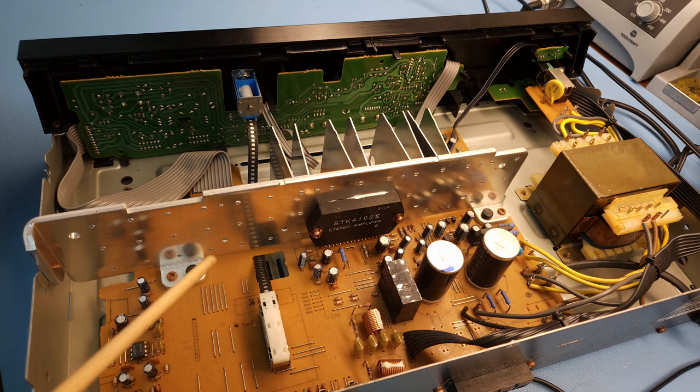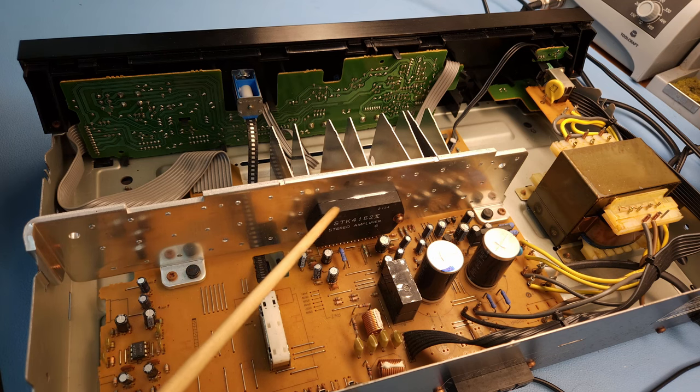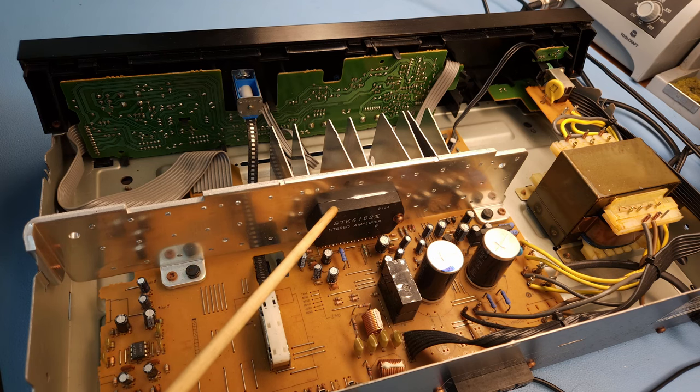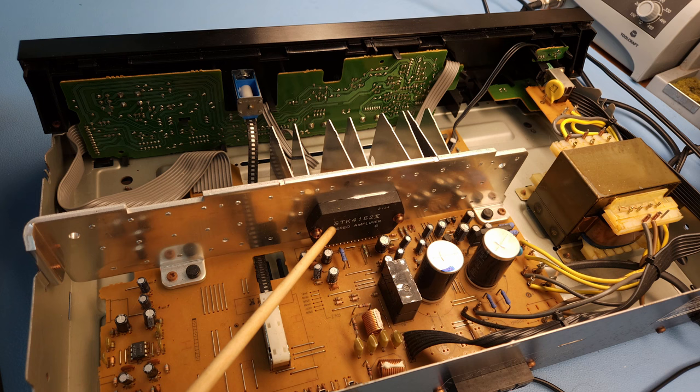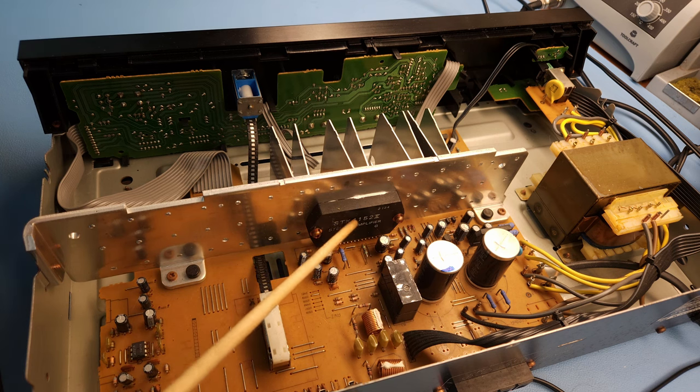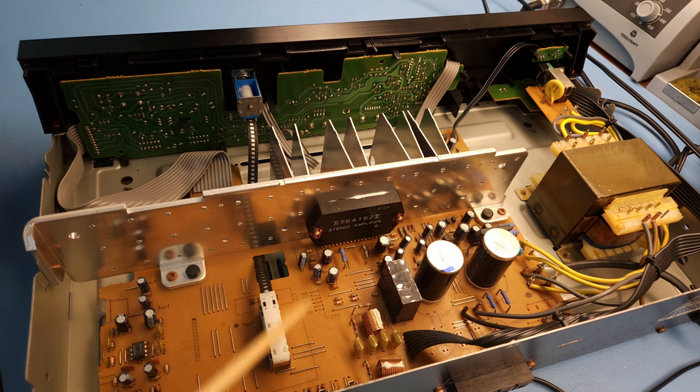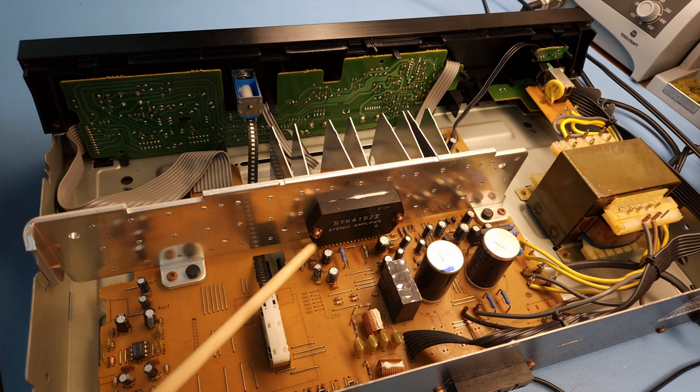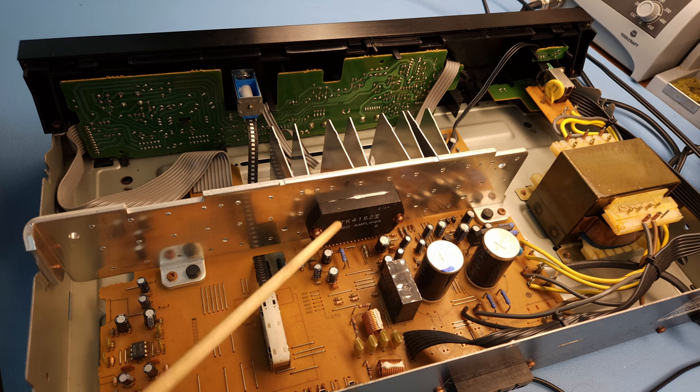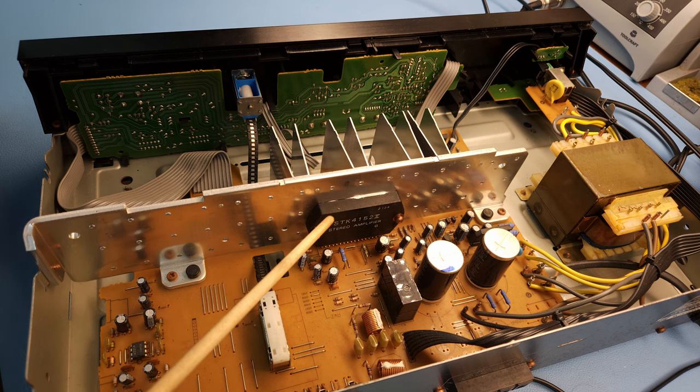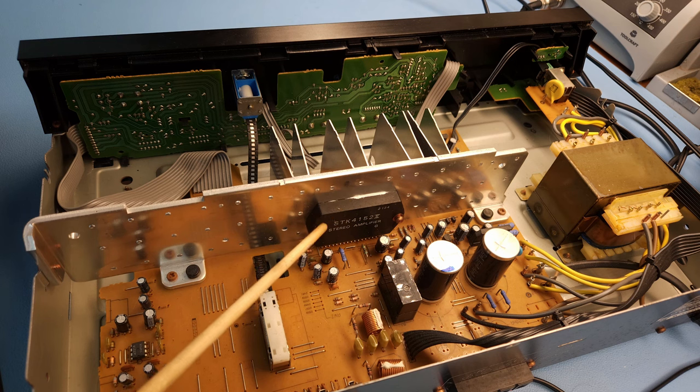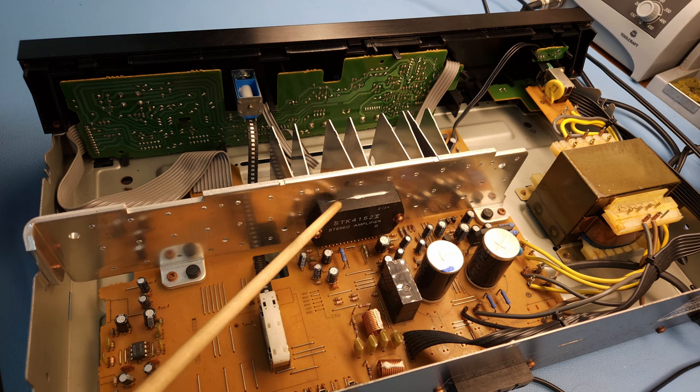And that's the reason why a lot of people hate these modules, is because they are difficult to find replacements for. Well, you can find replacements. This is an STK 4152. You can find replacements for these. The problem, however, is that these days, since they are not made anymore, they are obsolete, it's almost impossible to know if you're buying one if it is a genuine one or not.